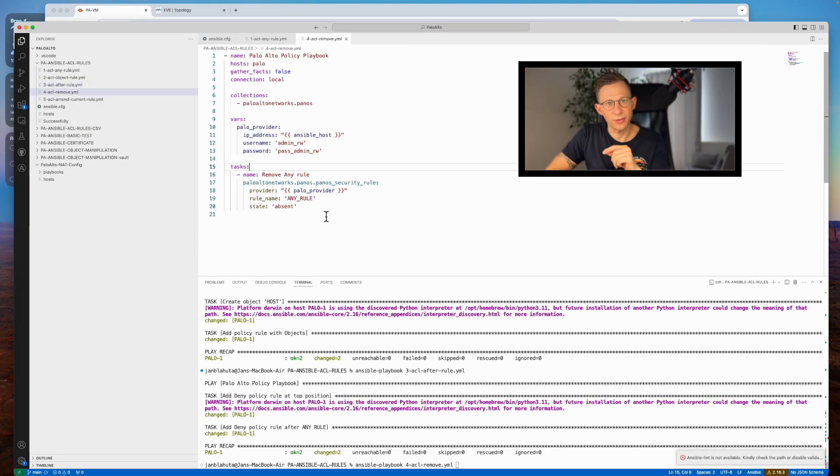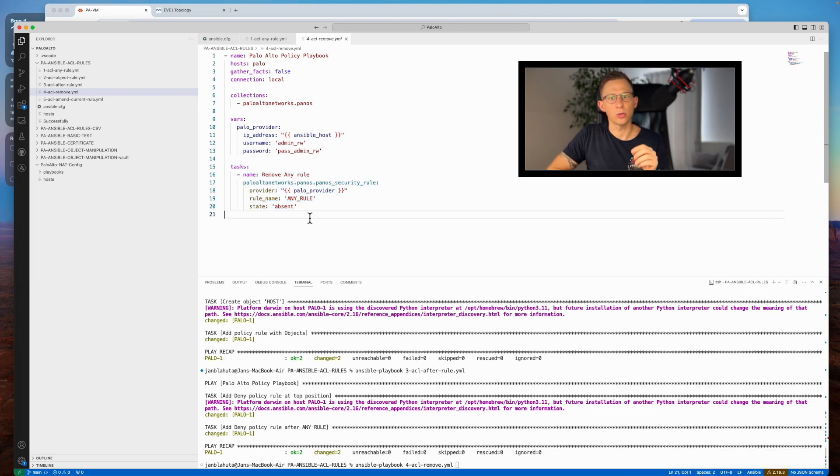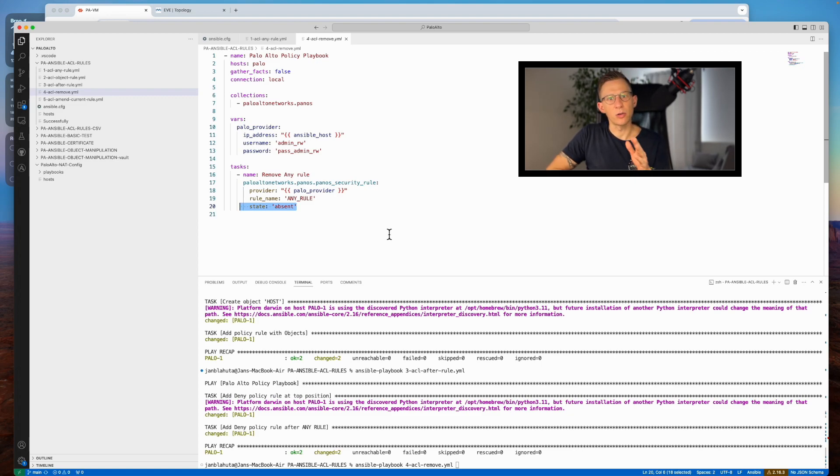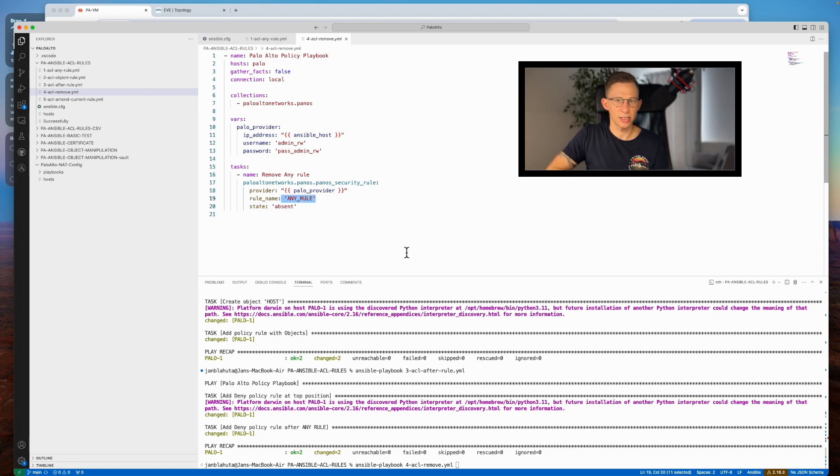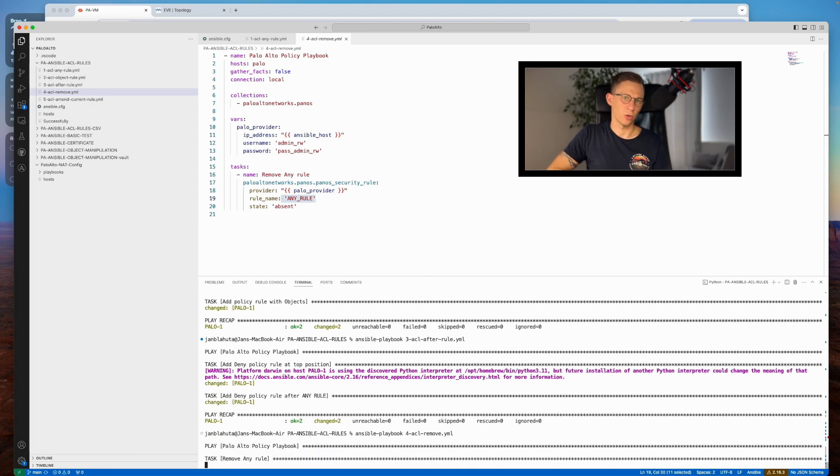By specifying the rule name and setting the state variable to absent, the rule is removed from the configuration. In our case, I will remove any rule from configuration, the rule I have created in the first Ansible playbook in this video. Let's execute the rule and check if the rule will disappear from firewall configuration.